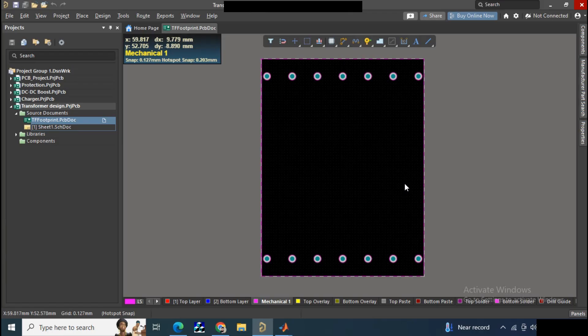Hello everyone, welcome back to my channel. In the previous video I discussed how you can design a PCB of a transformer footprint from a mechanical DXF or DWG file. This is the extension part of that video. The transformer footprint was made in SolidWorks, and in this video I will discuss how you can make the PCB library of this transformer footprint.